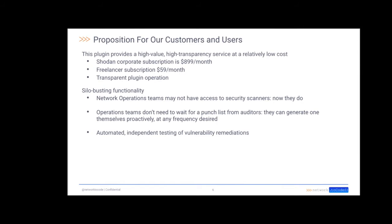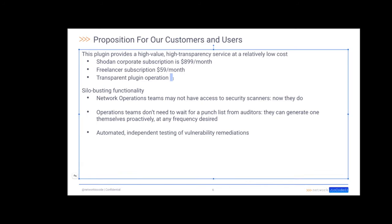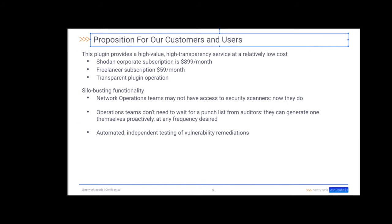This is the proposition for our customers. The plugin provides a high value, high transparency service at a relatively low cost. For the different Shodan subscriptions, one is around $900, the other one's around $60 a month. And the plugin itself is transparent because it is written in Python.